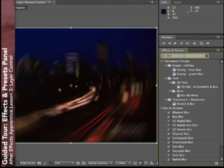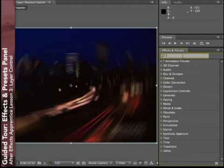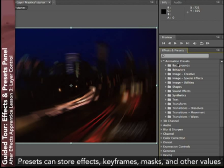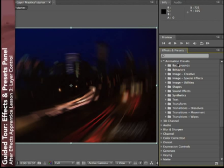The other thing this panel is useful for is applying animation presets. I'll twirl open the Animation Presets folders. An animation preset can contain effects, keyframes, masks — basically anything that you can see in the timeline panel can be saved in an animation preset. These can then be later applied to whatever layer you choose.